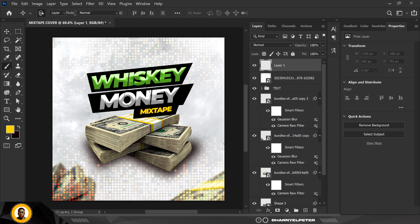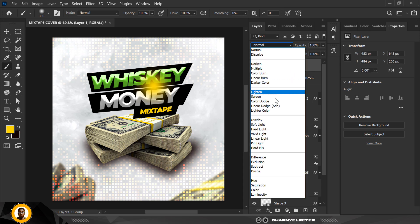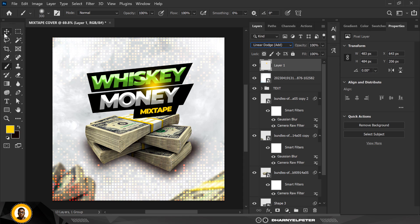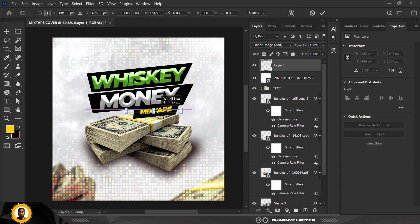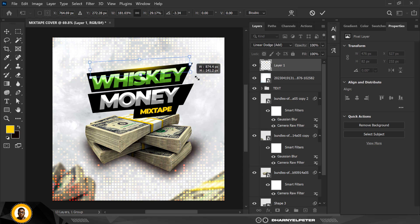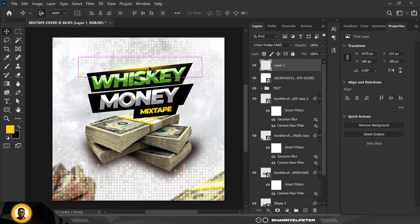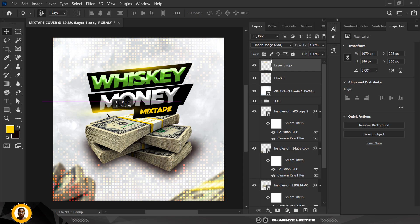I'm going to create some light effects using the yellow element with the Linear Dodge (Add) blend mode. I'll press Ctrl+T, hold down Shift while compressing it to make it flat, rotate it, and make it bigger. I'll place one here, then duplicate with Ctrl+J and have another one here.